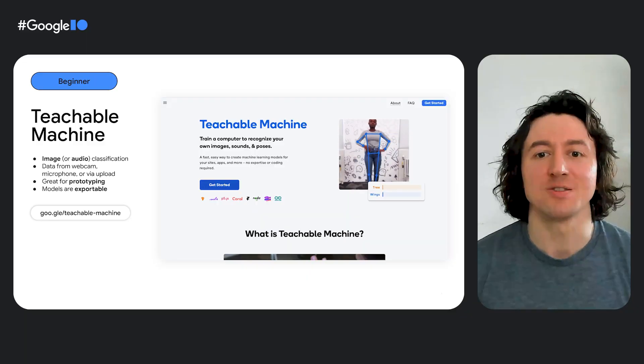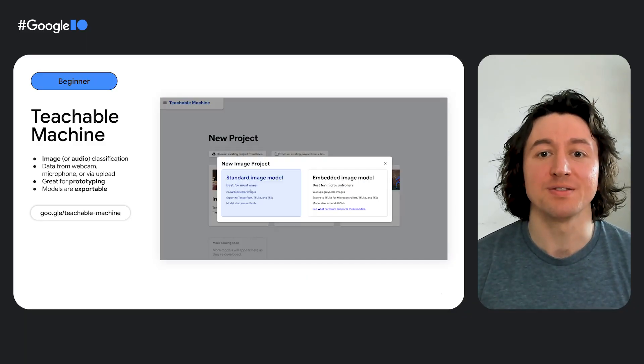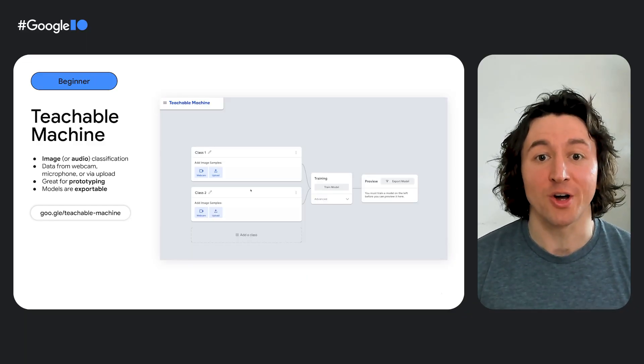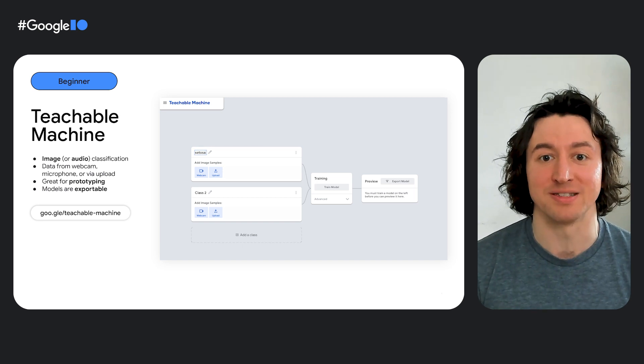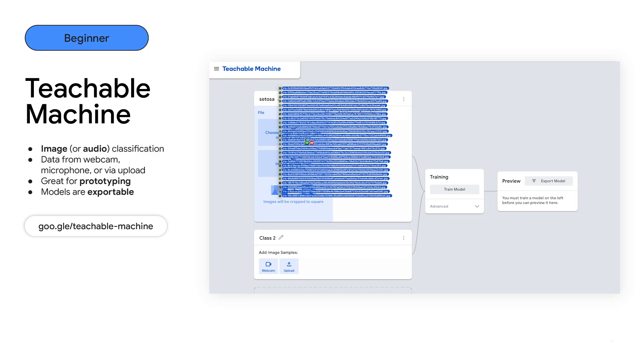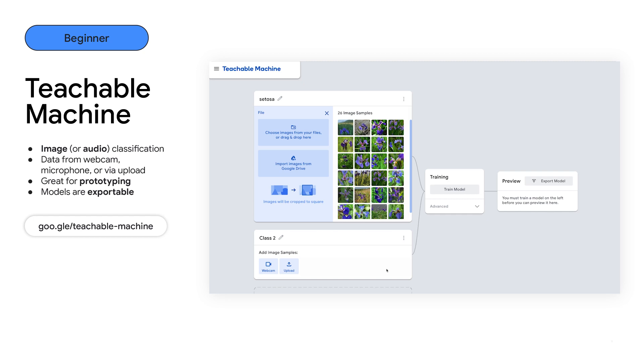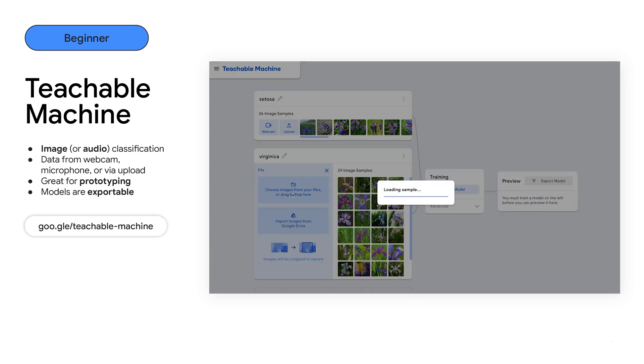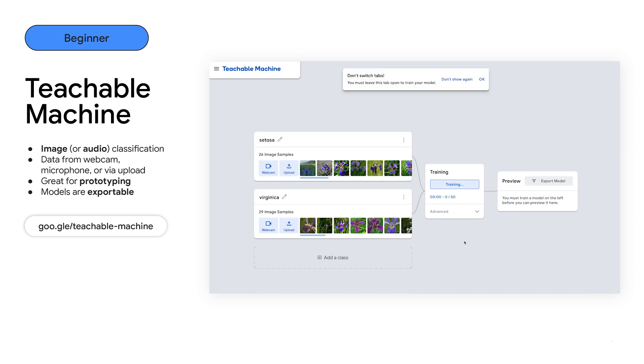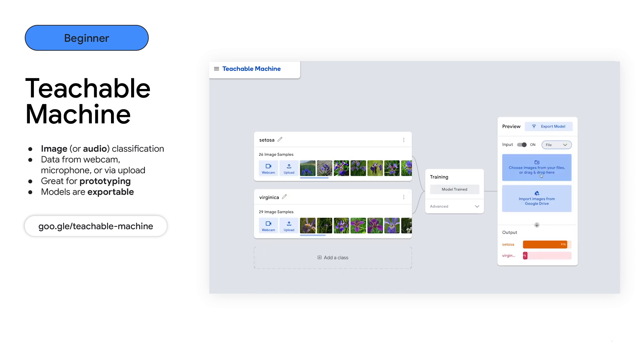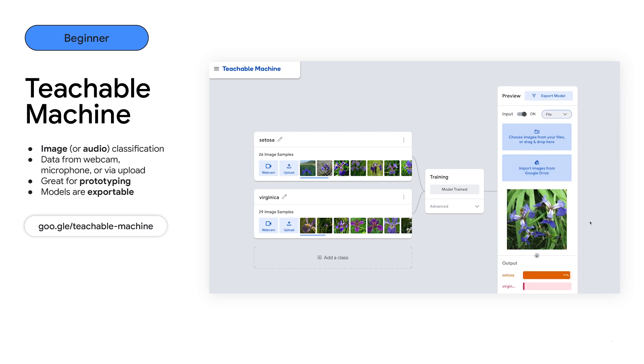That sounds like a perfect use case for Teachable Machine. It's a browser based tool that lets you build image or audio classifiers in just a couple of minutes. And what's really great about it is that you can capture training data directly from your webcam or microphone right away. You can see here we're uploading our flower images and training a brand new model right in the browser.